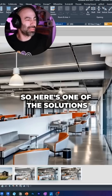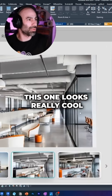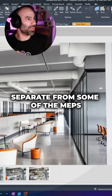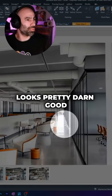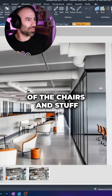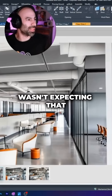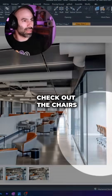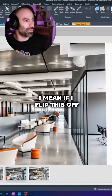Here's one of the solutions. Here's another one. And here's another one — this one looks really cool. It recognized the structure separate from some of the MEPs. The polished concrete floor looks pretty darn good, even the reflection of the chairs and stuff. They did a concrete wall here, which is pretty neat — wasn't expecting that. There's a sense of realism to these things. You can see the chairs; check out the chairs in the conference room — those look really, really neat.